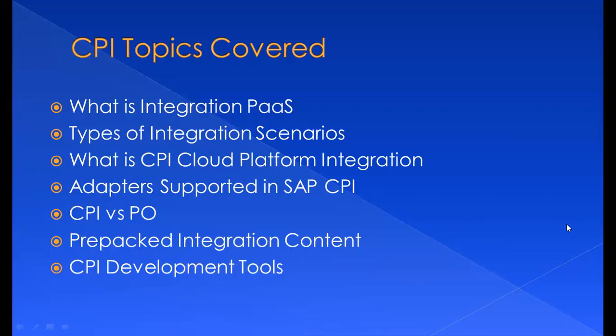In CPI topics we discussed what is integration platform as a service, types of integration scenarios, what is CPI (Cloud Platform Integration), adapters supported in SAP CPI, CPI versus Process Orchestration, the pre-packed integration content, and CPI development tools.